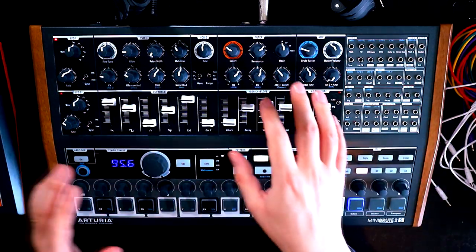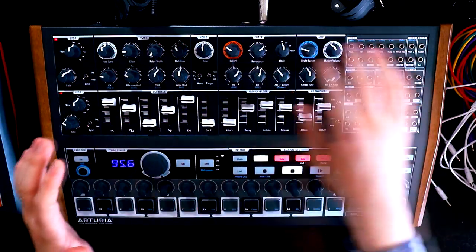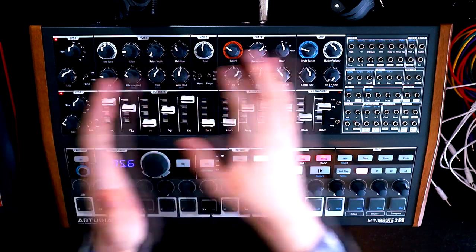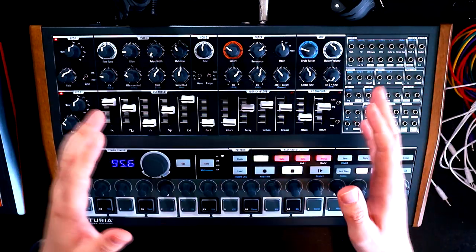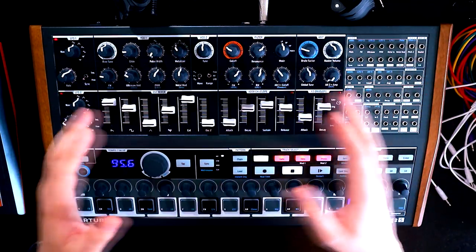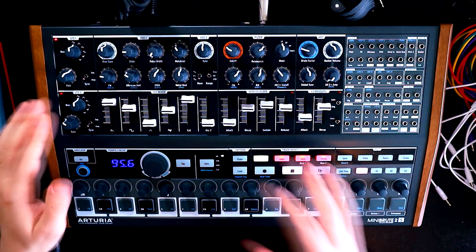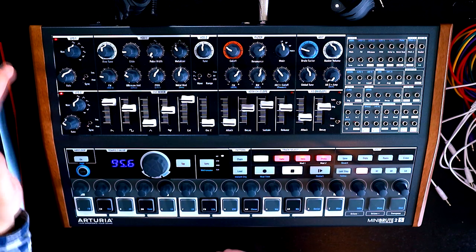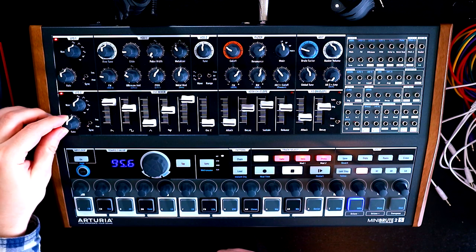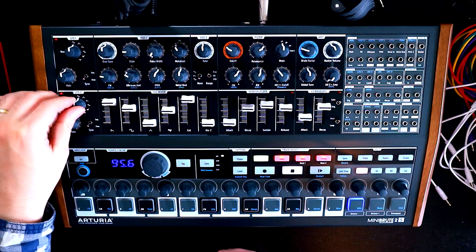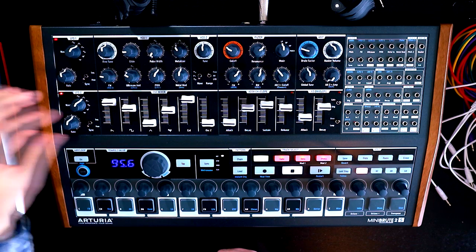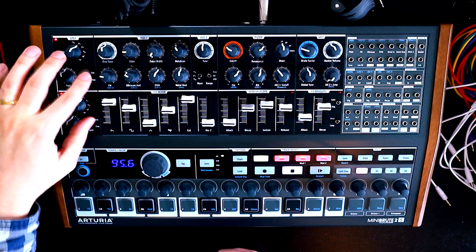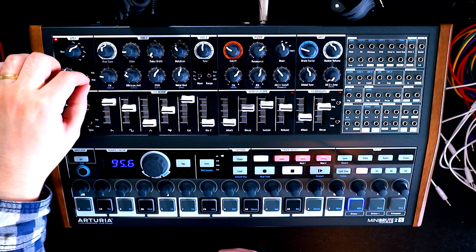Now I think what we'll do is we'll start with the LFOs, and then we'll kind of move across from left to right, because that kind of makes sense when you're looking at what we're doing here. So, first of all, the LFOs, pretty straightforward. I'll just stick the rate somewhere in the middle, switch them over to triangle waves.